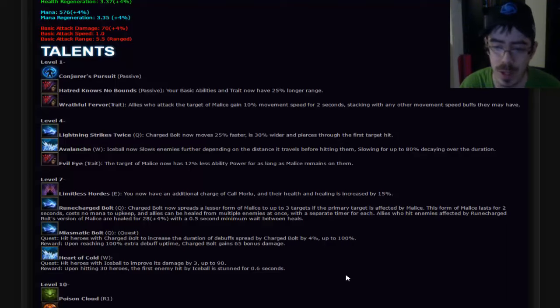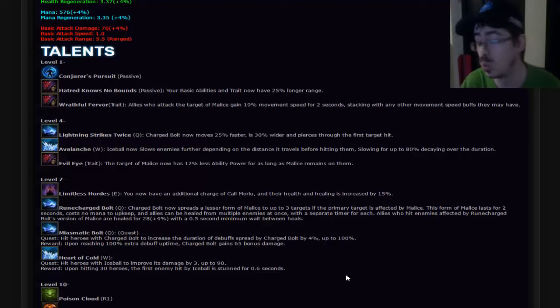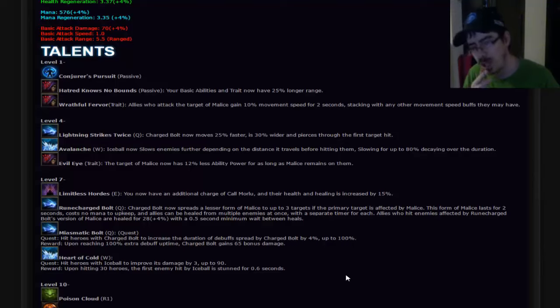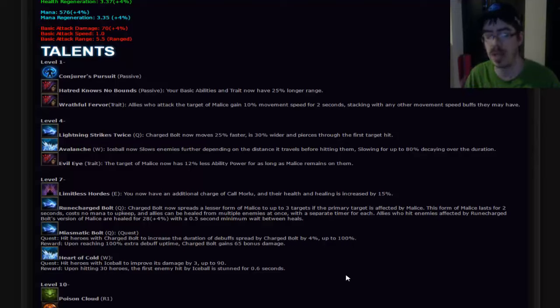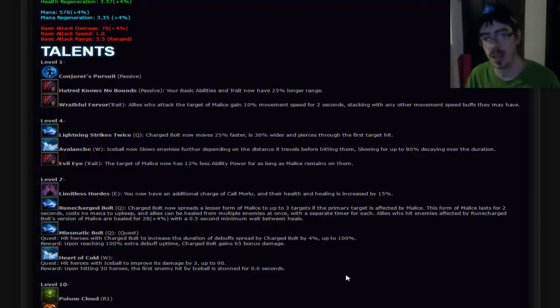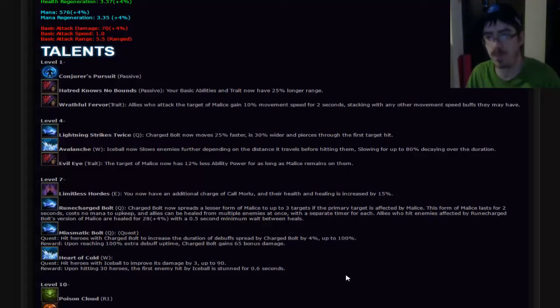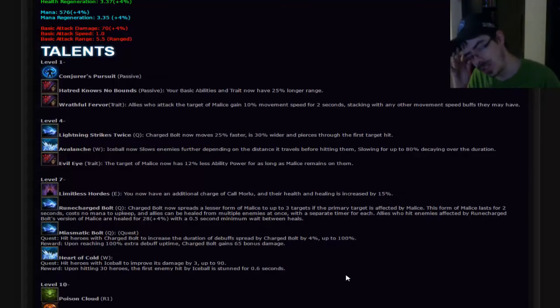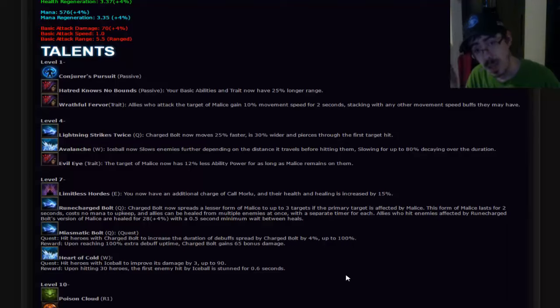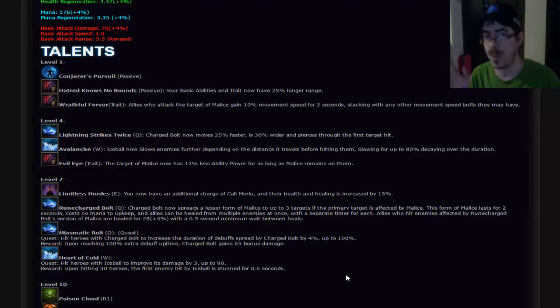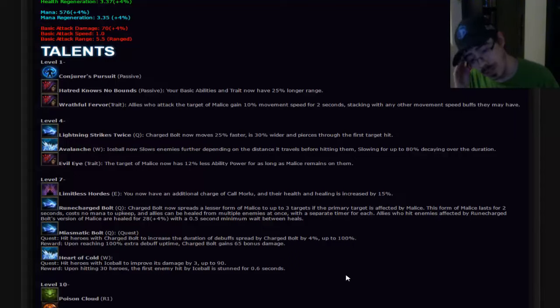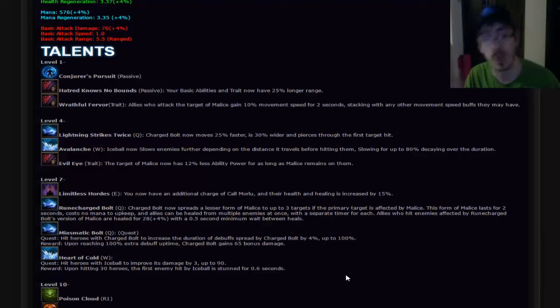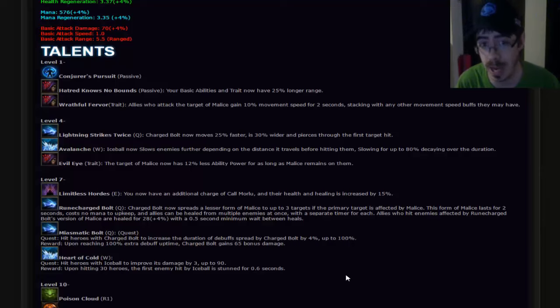Evil Eye. Trait. The target of Malice now has 12% less ability power. That's really good. Shit, that's really good because you're going to be using a trait all the time. On top of you healing off of it whenever you attack them, you're also making them weaker just by having it on them. Now yeah, it's draining your mana constantly, so I feel like Mephisto's going to be a really heavy mana-intensive character. You're going to need to be backing for mana a lot, but that's probably why Conjurer's Pursuit is one of his level one talents. Goddammit, it just makes your passive have so much more value than it already has, and it already has a ton of value. That's good. I like that.